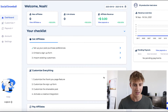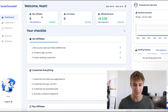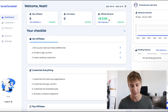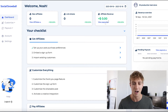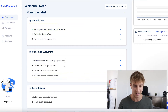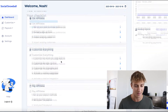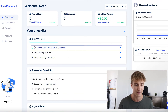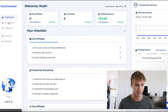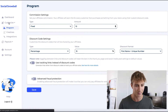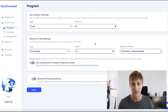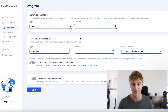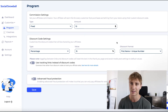Here's our dashboard — we can see new affiliates acquired, link shares, total affiliate revenue, and a checklist of everything needed to get the account set up. Let's go to the Customize tab, where I can edit the values I just set: commission settings, discount code settings, and the format of the discount code.